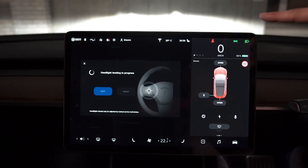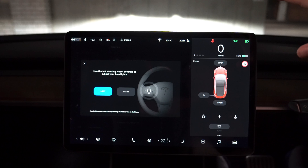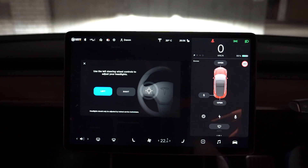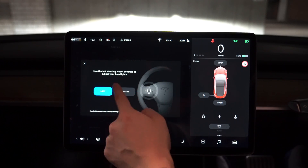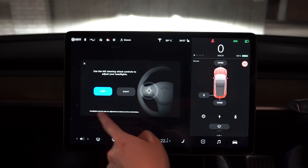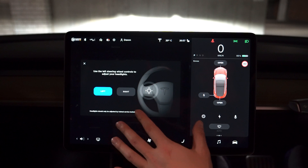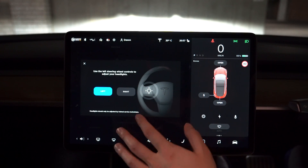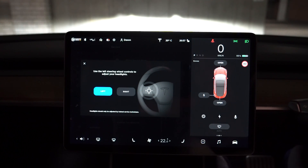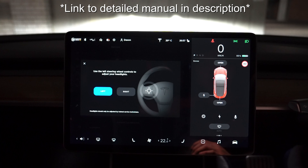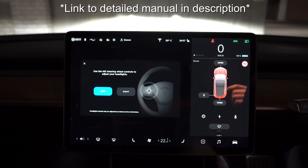I'm not sure if that destroys the calibration or not, but because I've touched that, now I'm going to try and recalibrate them again. After you've done that, the controls here let you choose left and right and use the steering wheel to change the beam height. Before we do that, I actually scoured the internet and found a manual which tells you how to do it specifically for the Model 3, so I'll be going through those steps in this video.